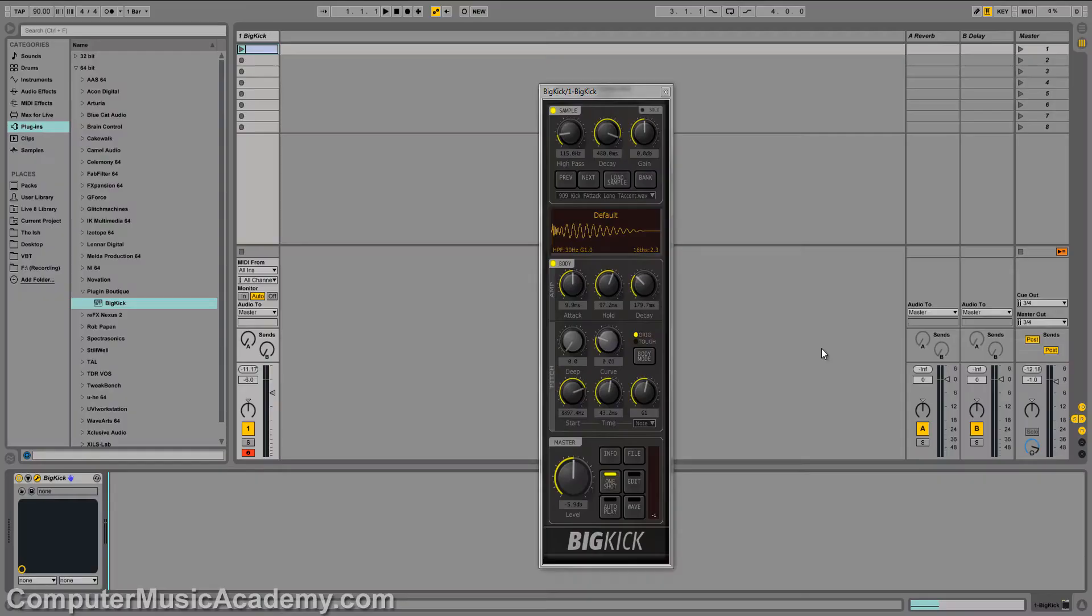What's going on people? This is Tosh Hirase for Computer Music Academy and welcome back to Playing With. In this episode, we're going to talk about Plugin Boutique's The Big Kick.